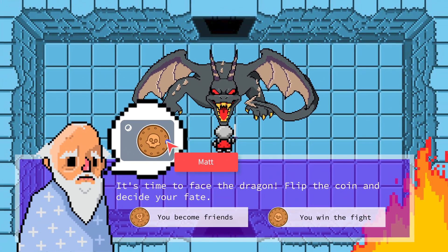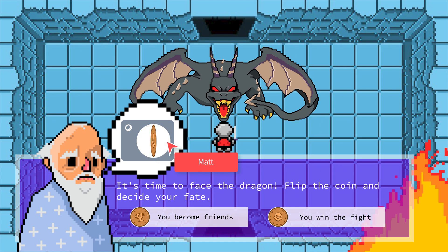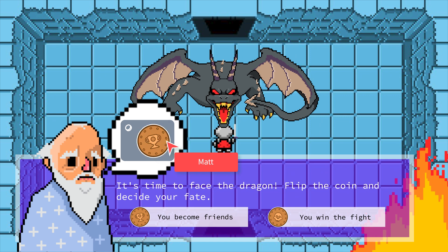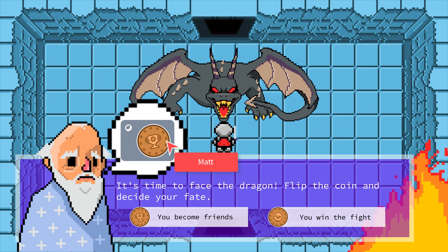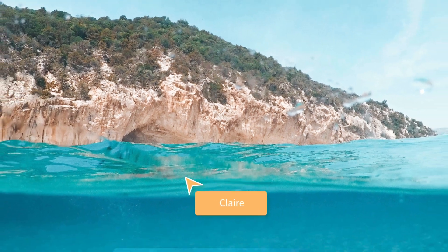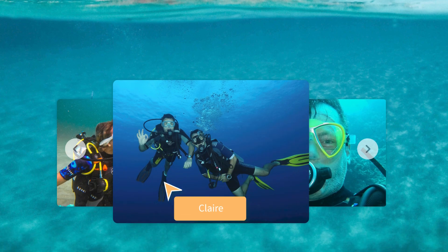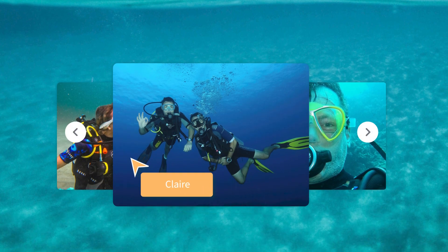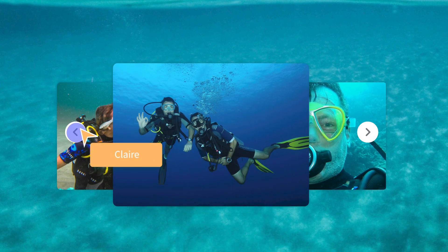You can also use the coin to choose a path or form groups. And if you want to display a gallery of images, use the carousel — it'll look just like a website.